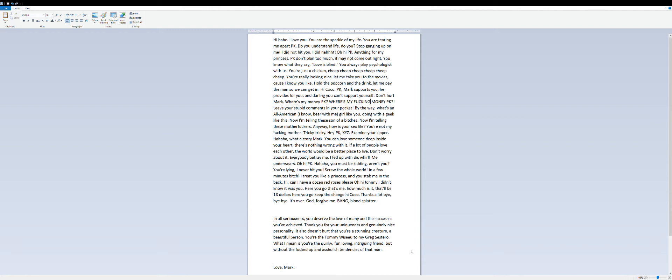Where's my money PK? Where's my fucking money PK? Leave your stupid comments in your pocket.